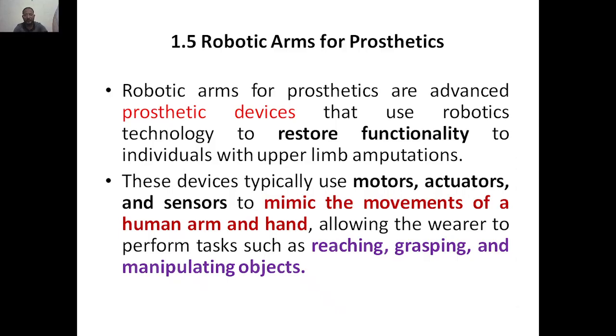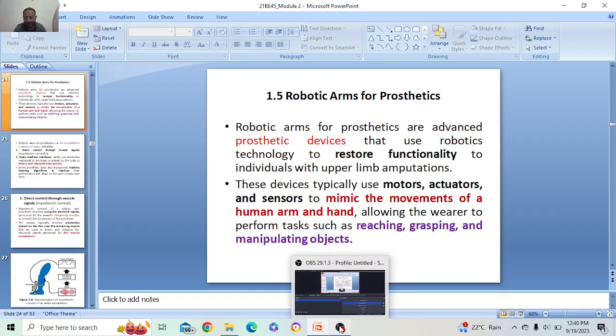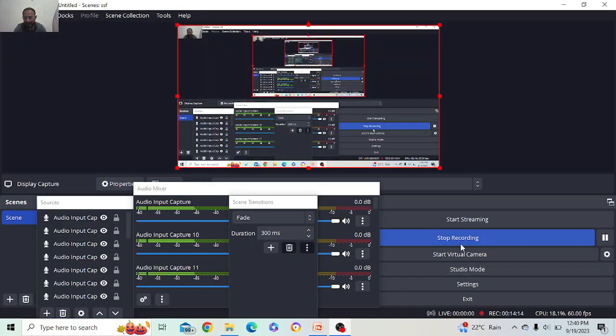The next topic is robotic arms for prosthetics, which we will discuss in the next class.